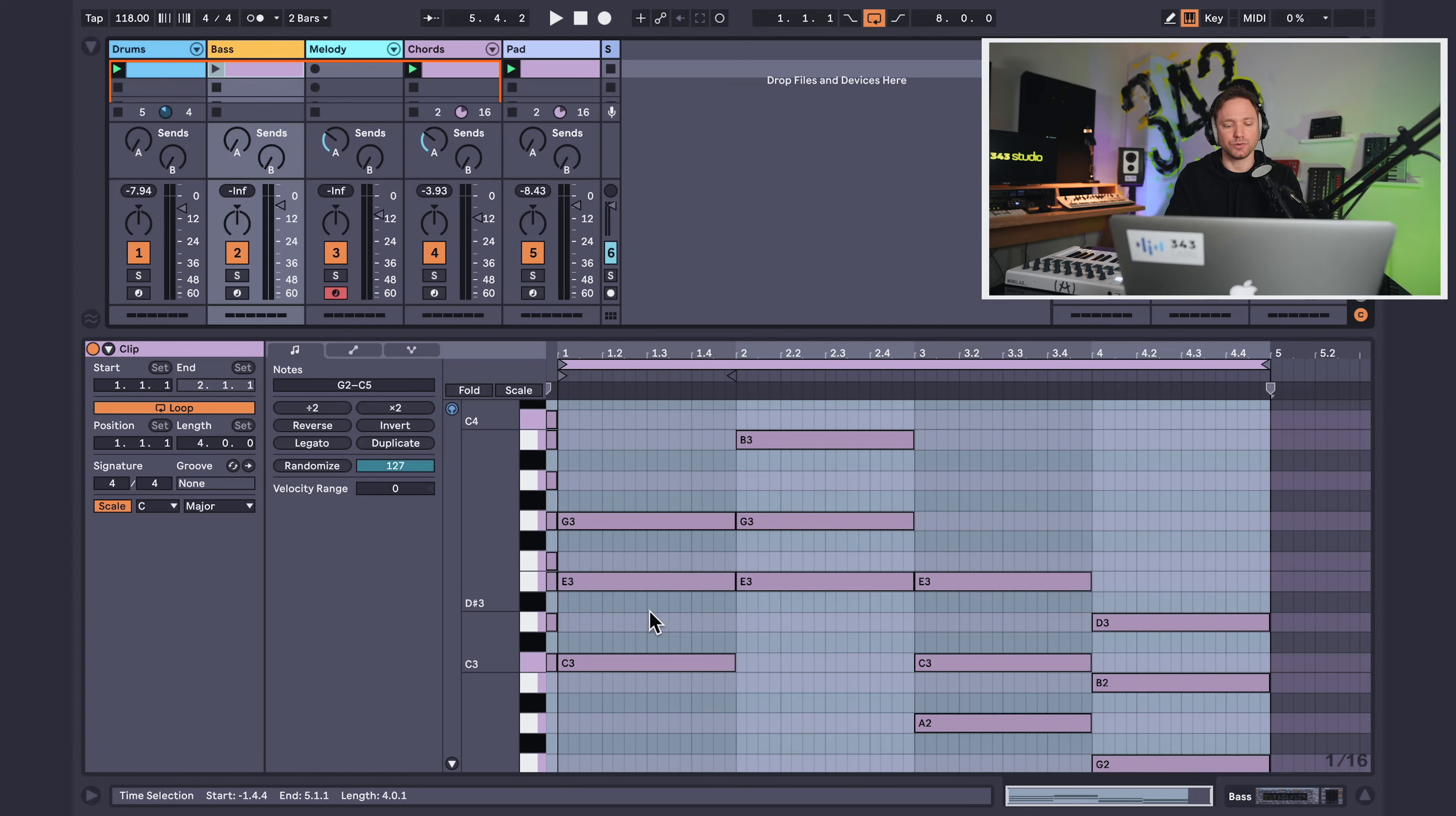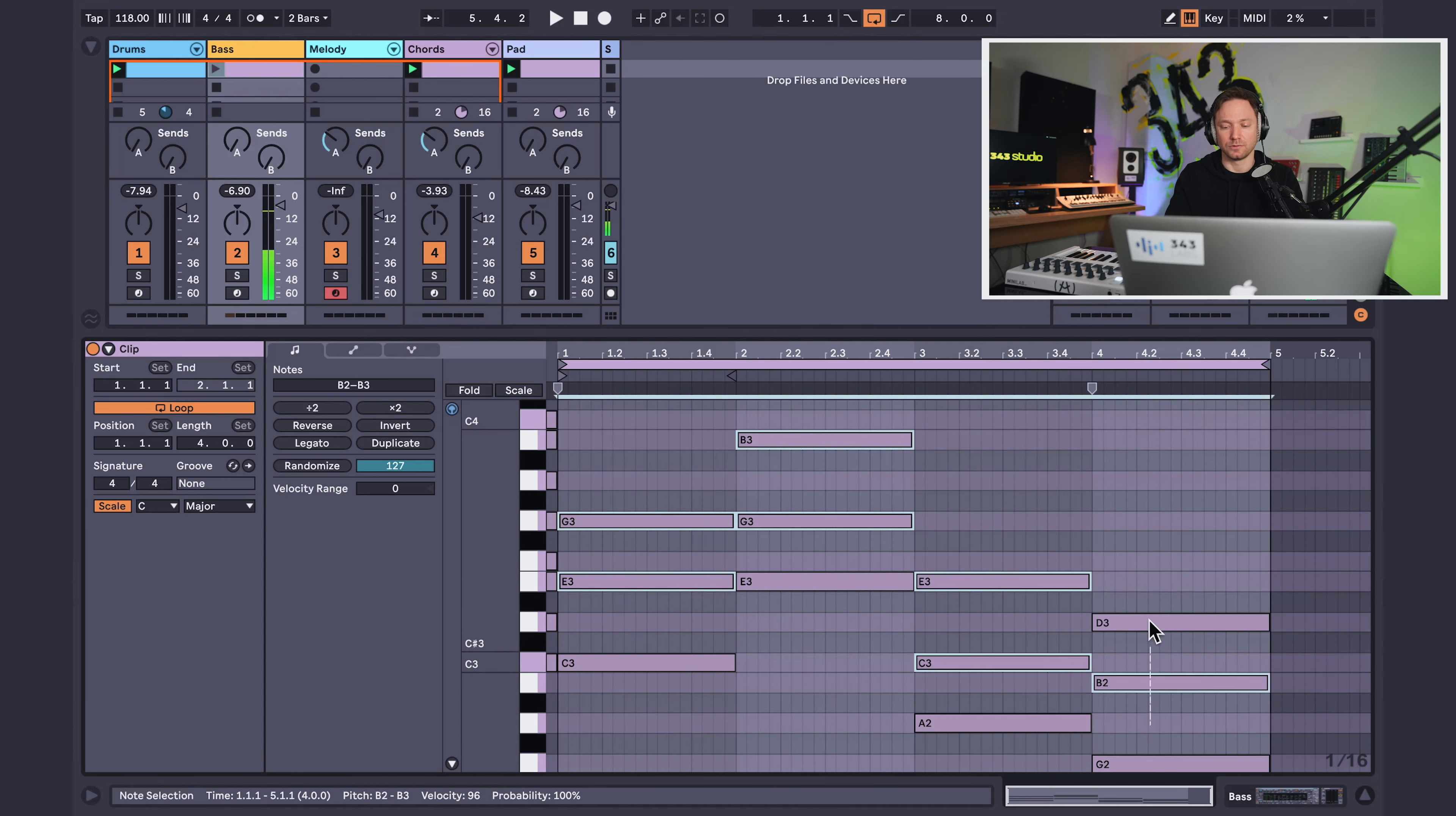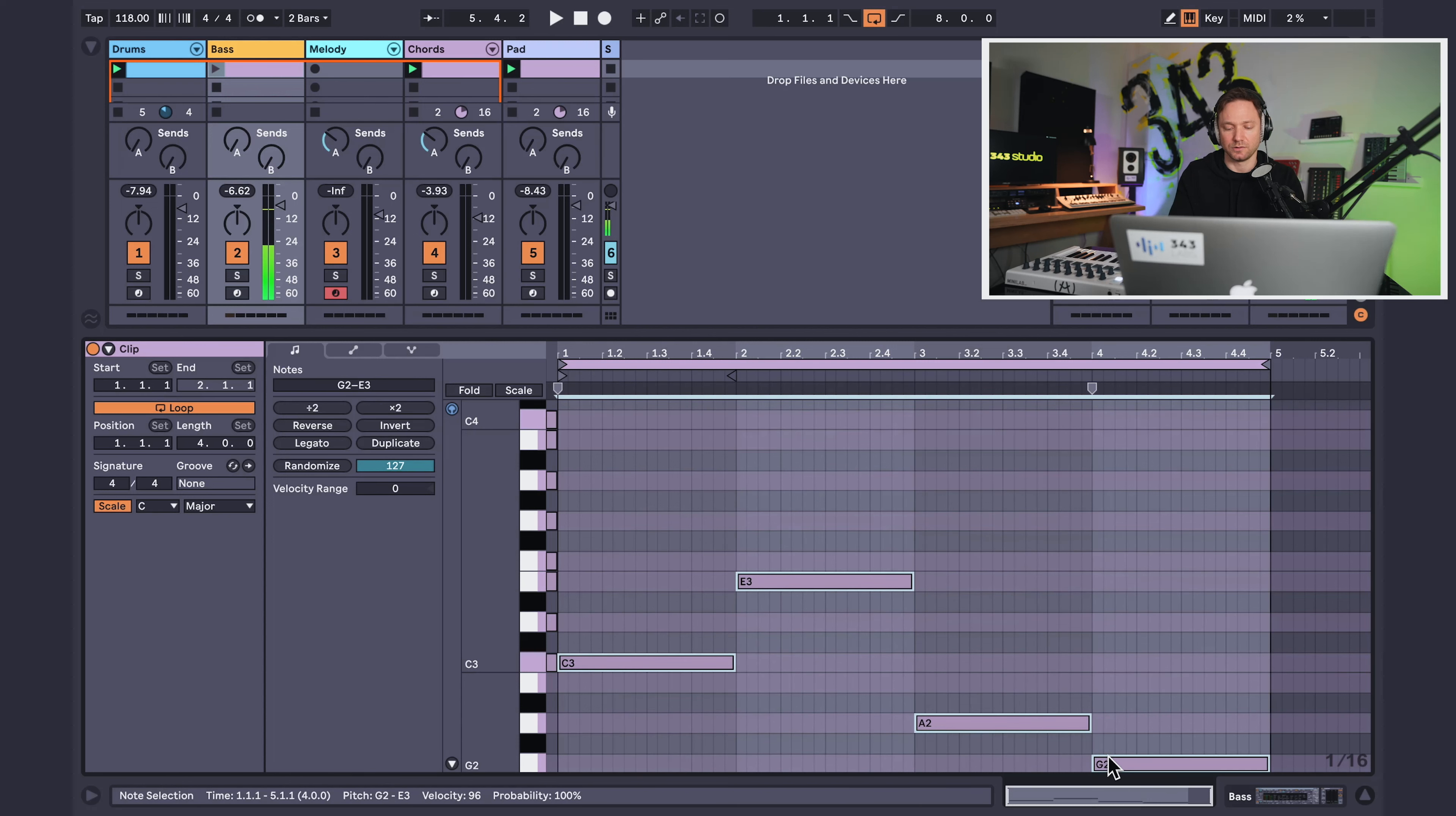So I'm going to delete the top two notes. And since it's a bass part, I also have to drop this part down at least two octaves.